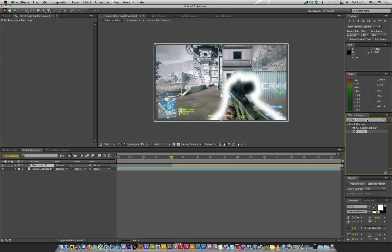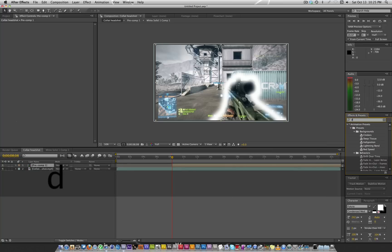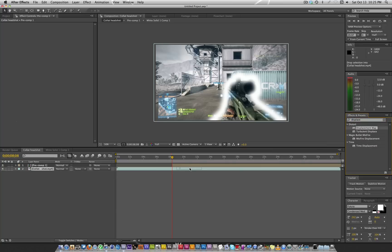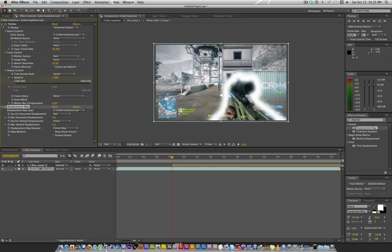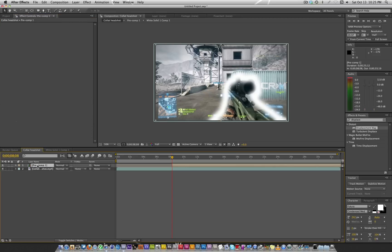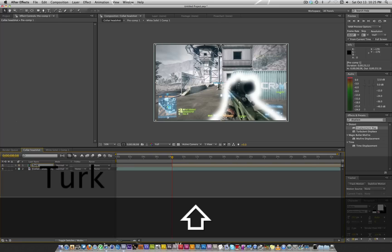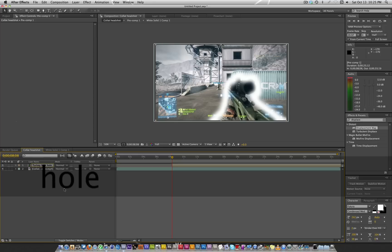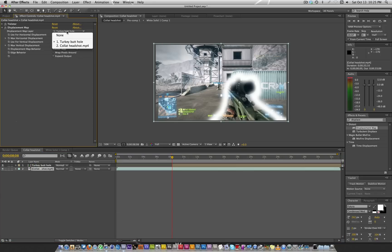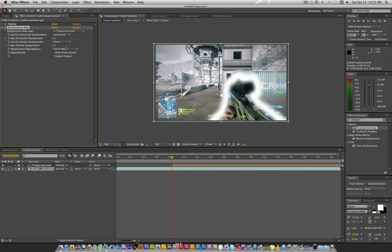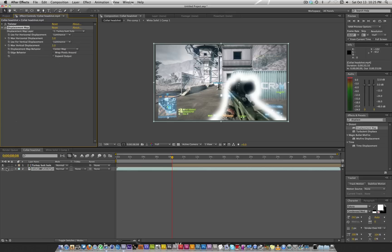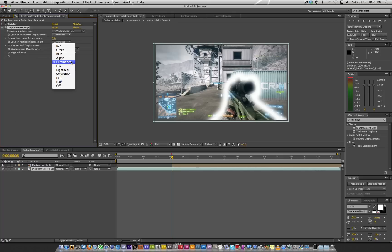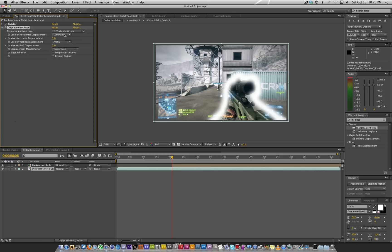This is what we got. It's precomposed, make sure you move all attributes. What we're going to do is type in displacement map, or just type in disp. Put it on your actual clip. Change this to precomp1. Let's actually rename this to turkey butt hole. Make sure that's on turkey butt hole. Change your horizontal displacement and your vertical displacement both to alpha.